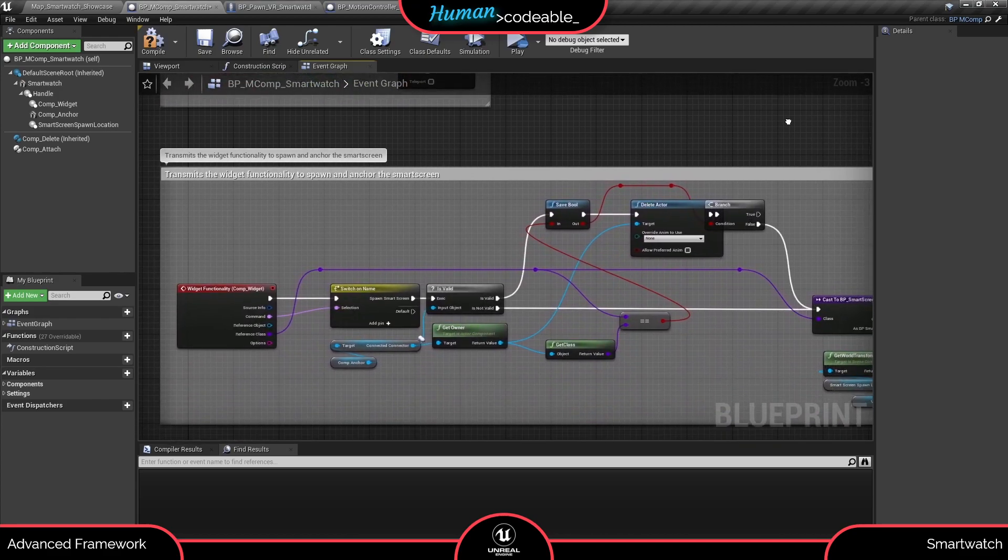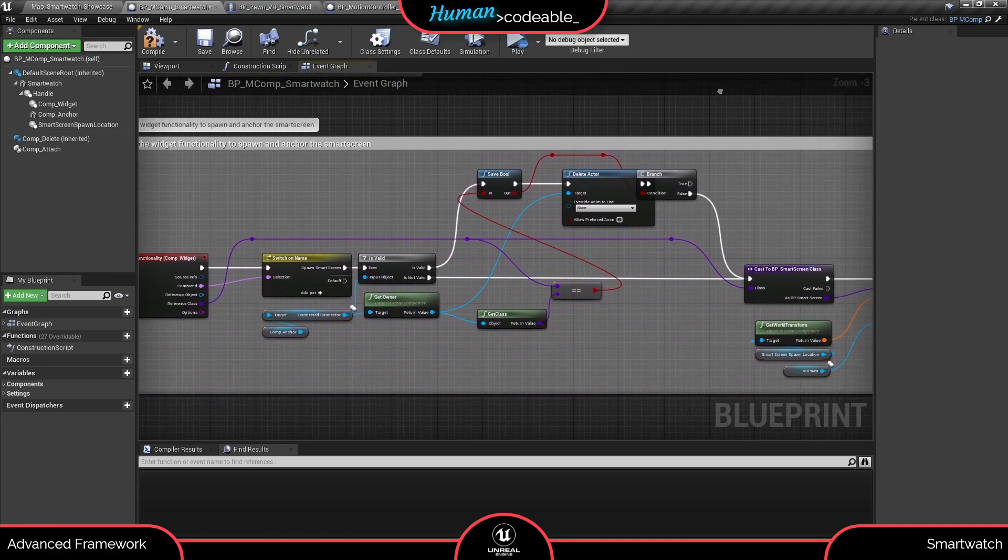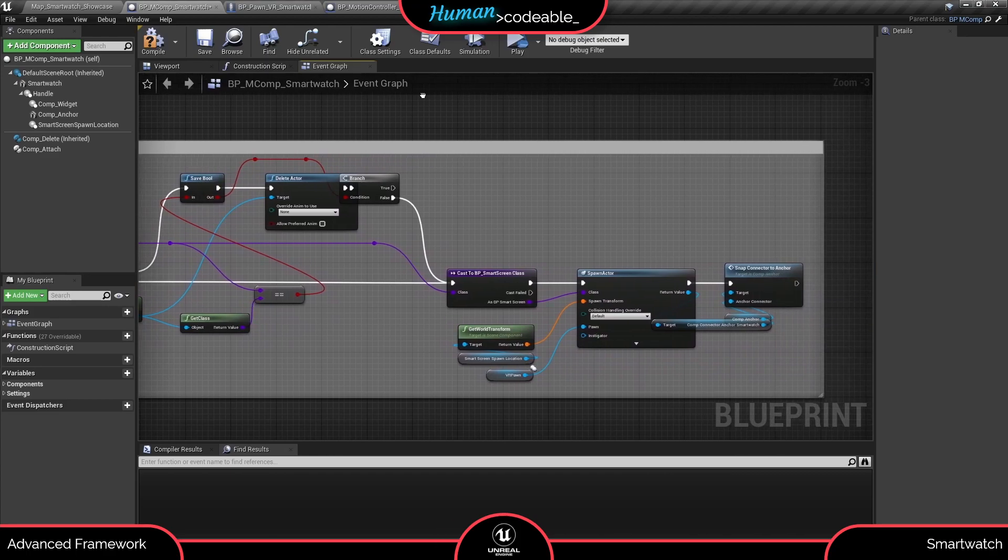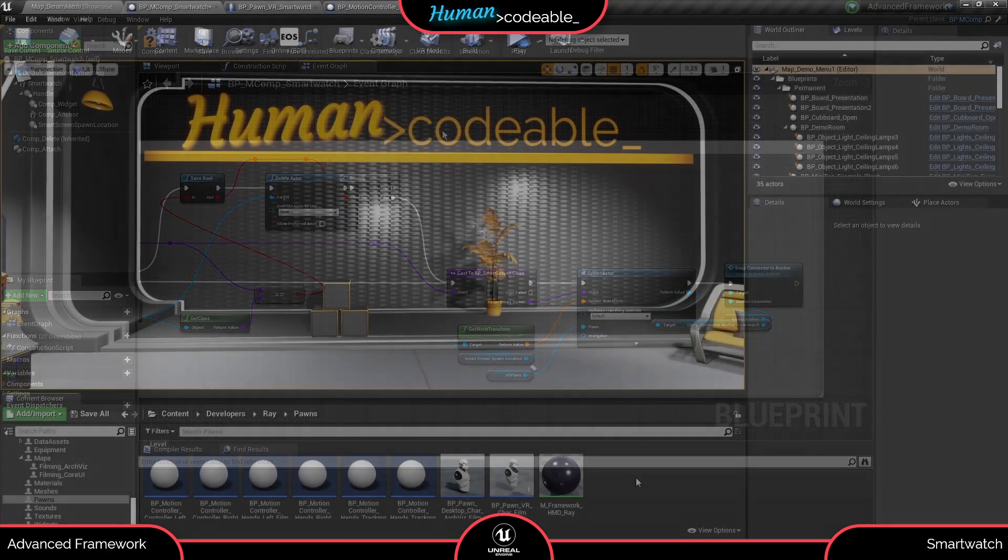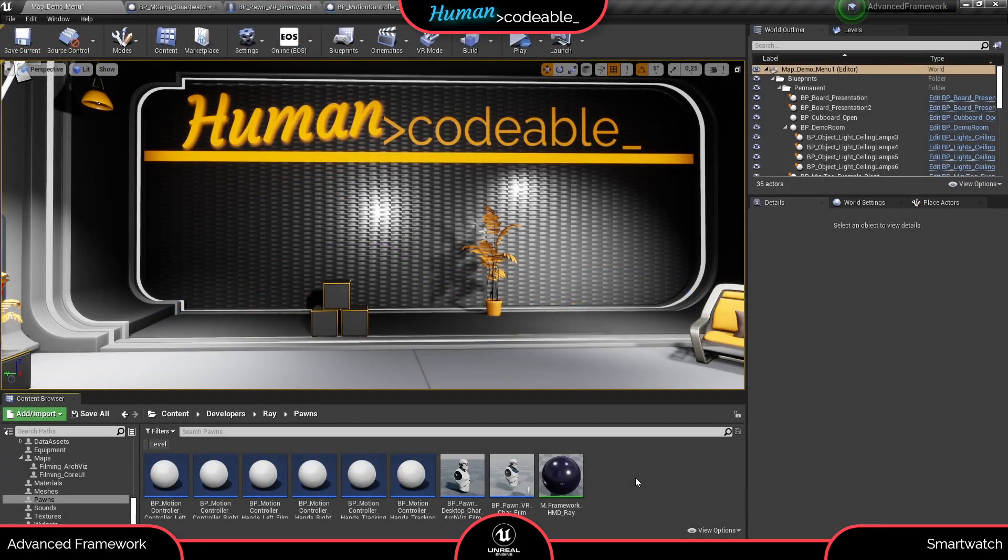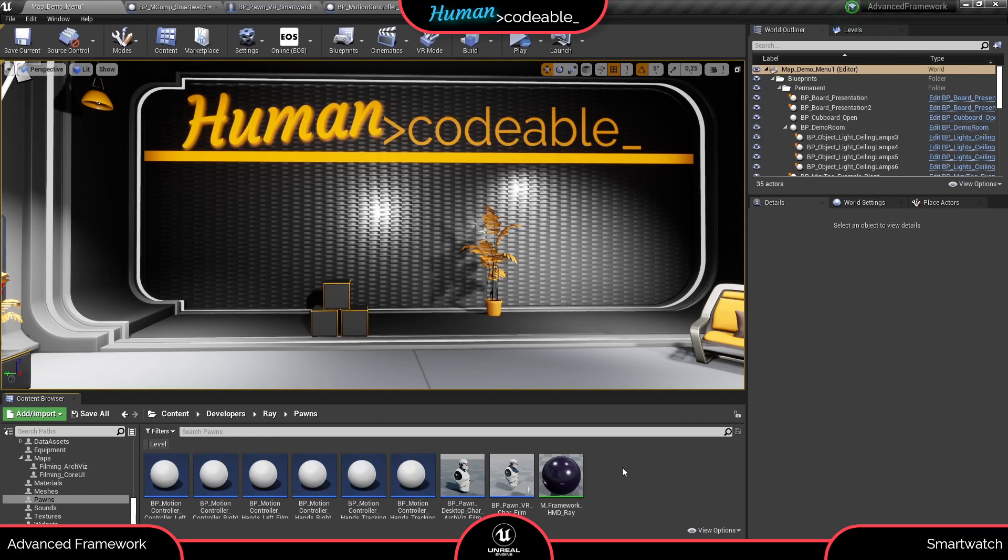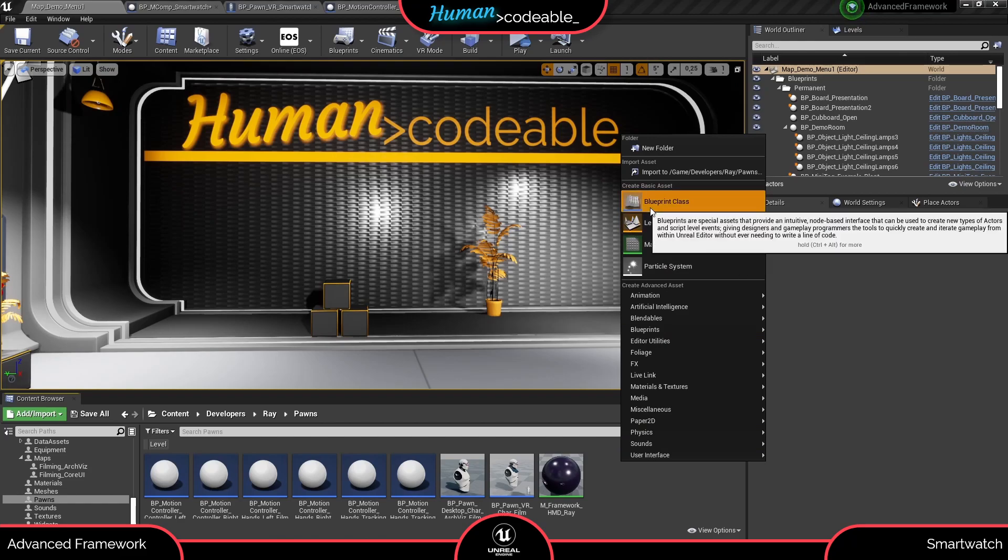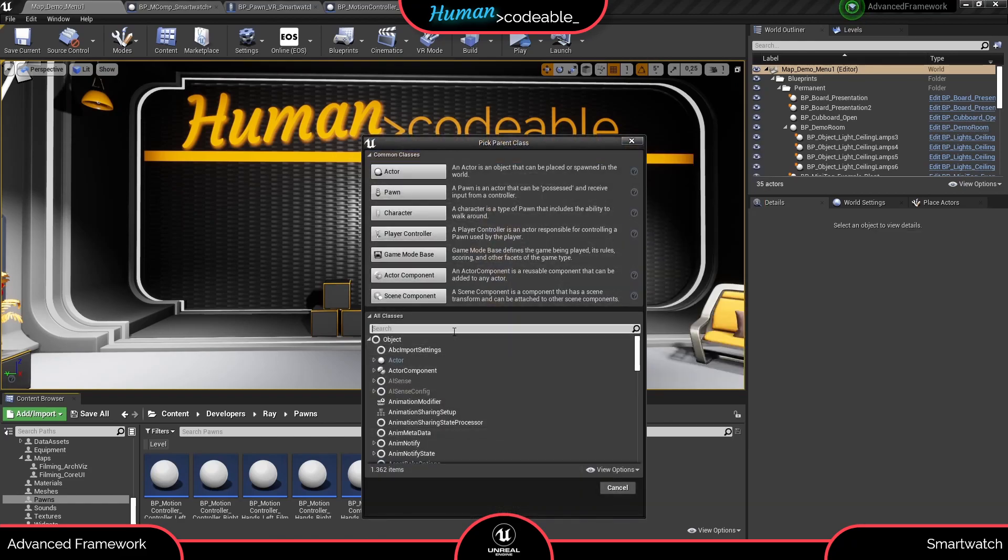Now for the basic setup. First you need a personalized version of the smartwatch motion component so you can add the widget you want and other modifications if you want them. For that, let's create a child of the smartwatch motion component and open it up.